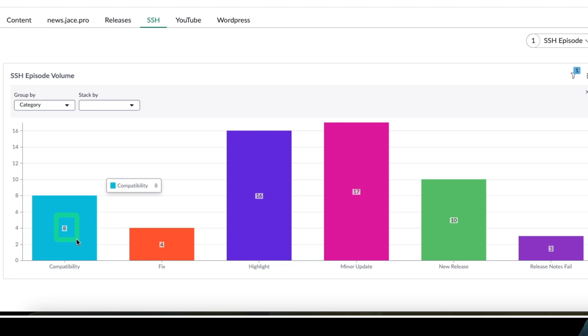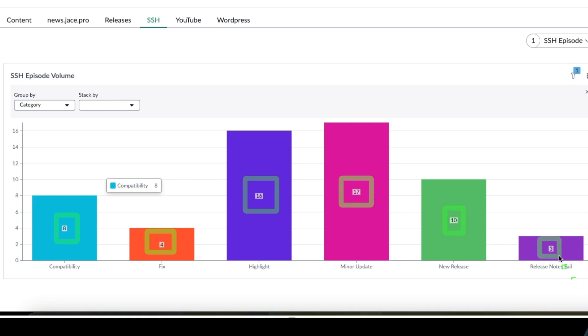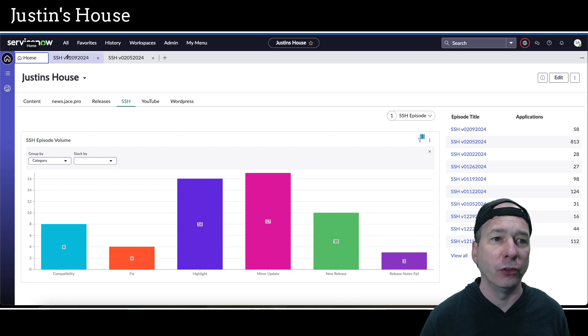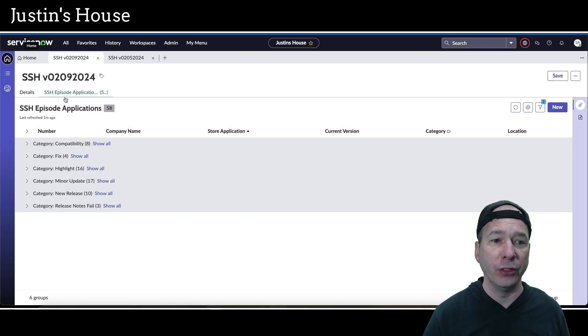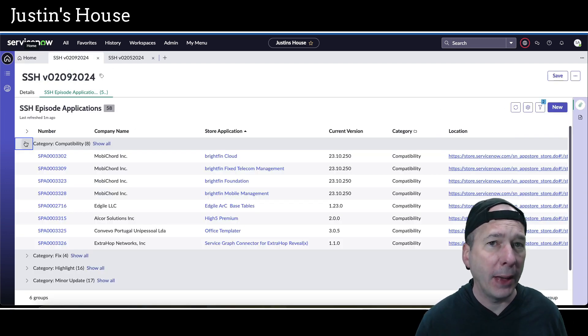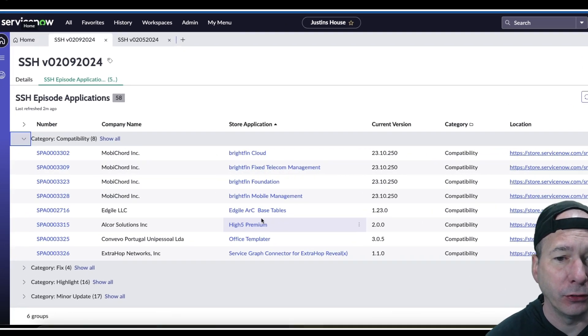And the breakdown is right here on the screen. We've got in this episode 8 compatibility updates, 4 fixes, 16 highlights, 17 minor updates, 10 new releases and 3 release notes fails. So let's jump into this episode. Let's take a look at those compatibility updates first.